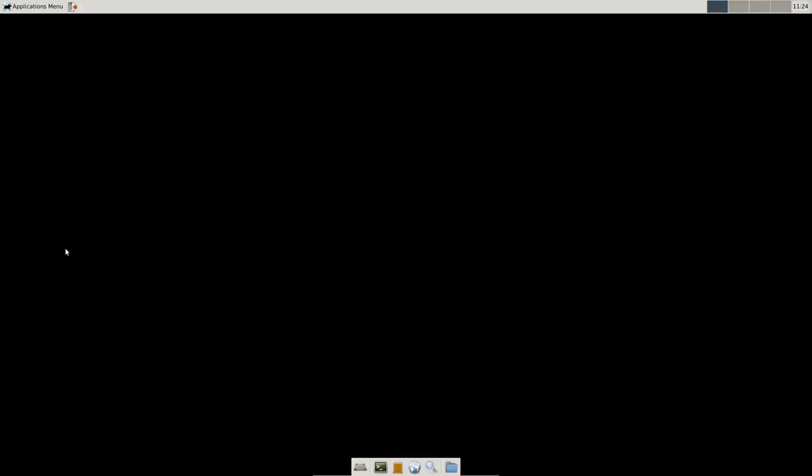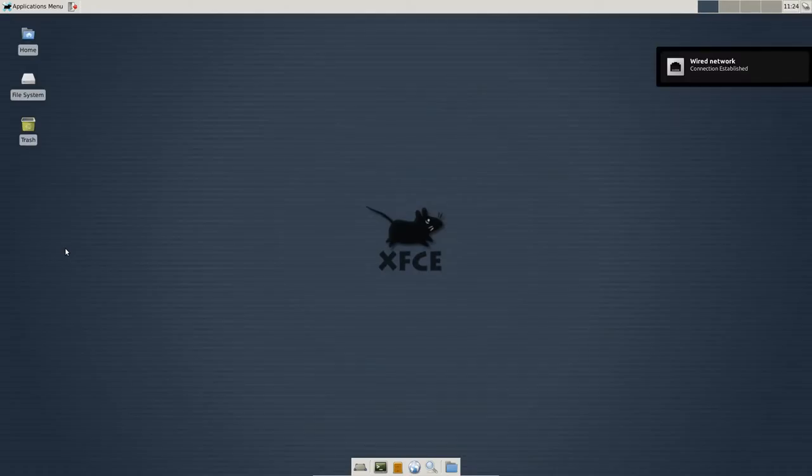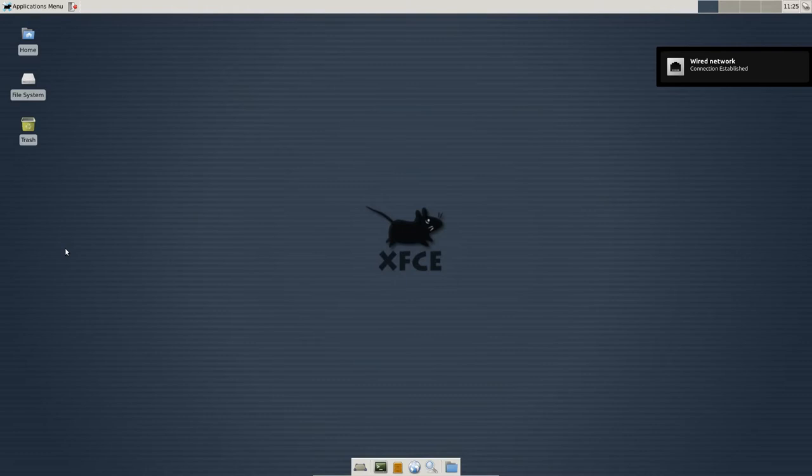The only thing you're going to need to know how to get to is the Software Center, which you should know how to do, and the Terminal, which you should also know how to get to in the Unity desktop environment. So, it doesn't matter which desktop environment you're using, all will be identical.